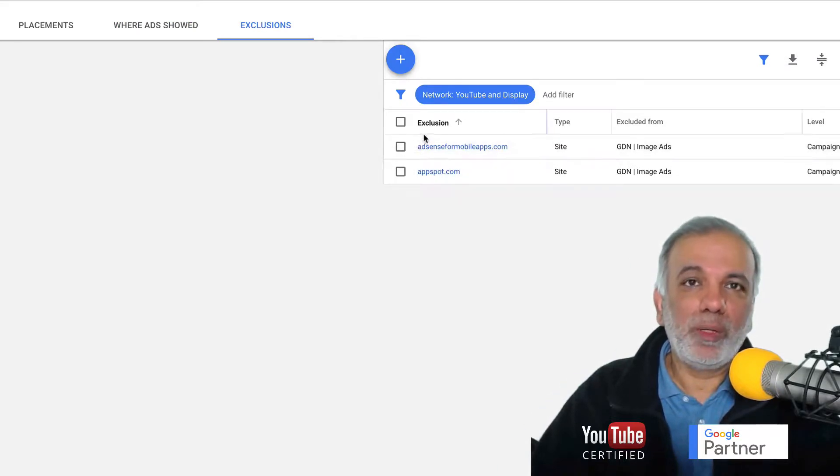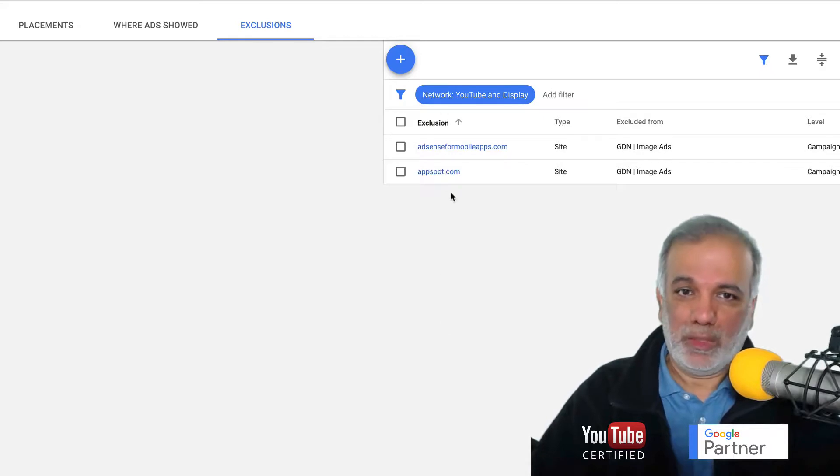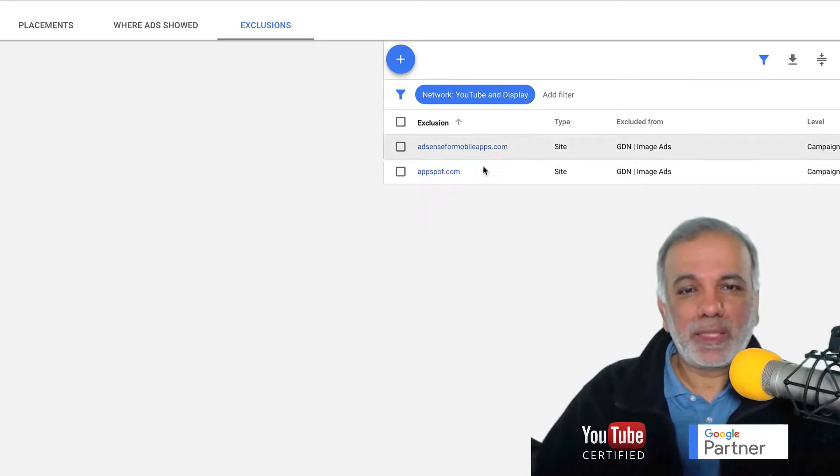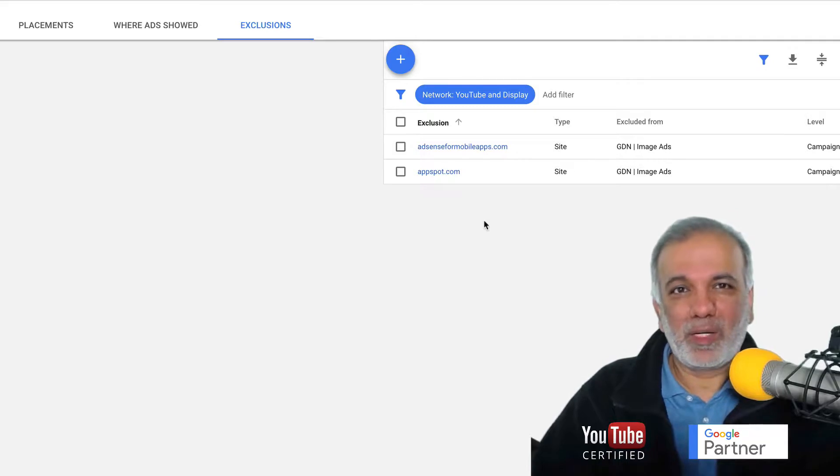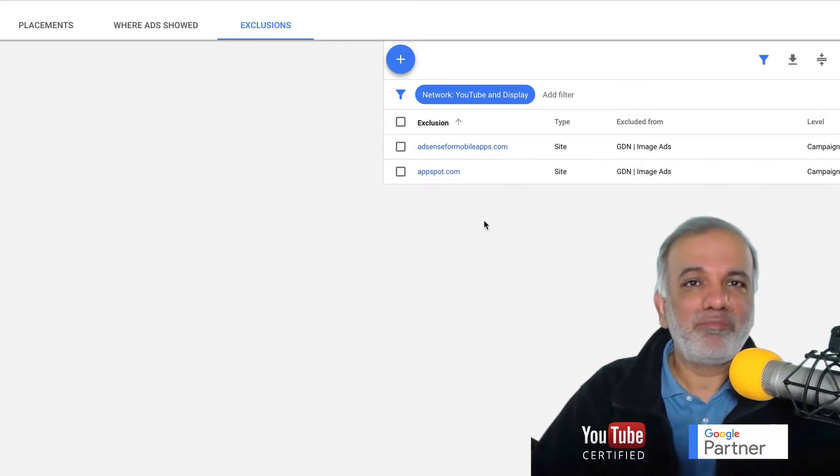So over a period of time, you're going to have a lot of websites in here. So these exclusions act as kind of like negative keywords, but as negative websites.